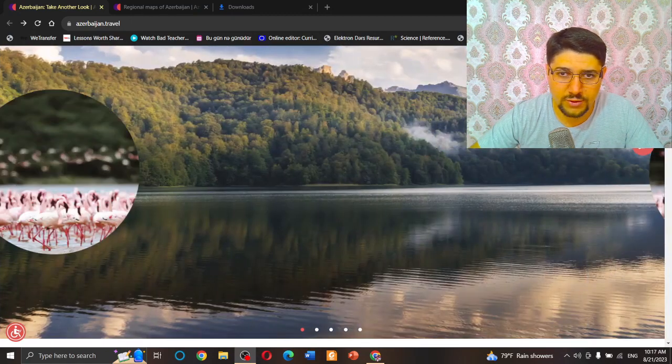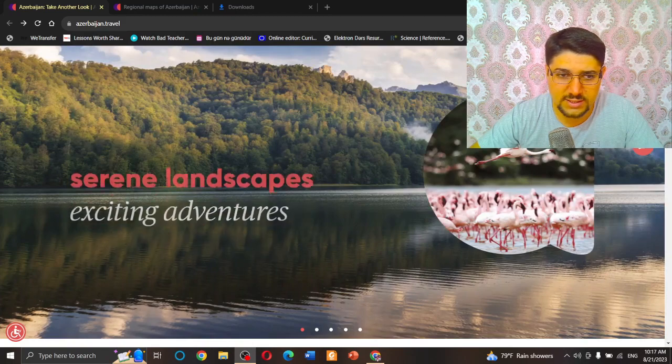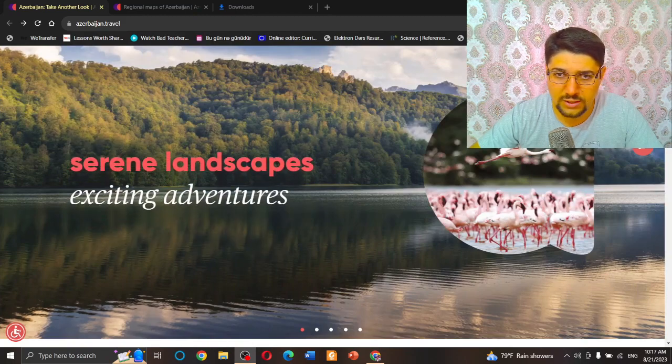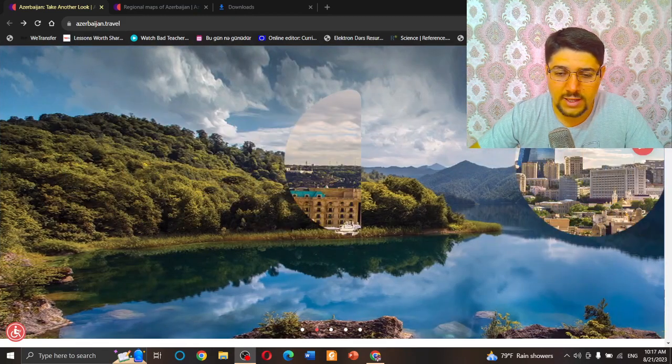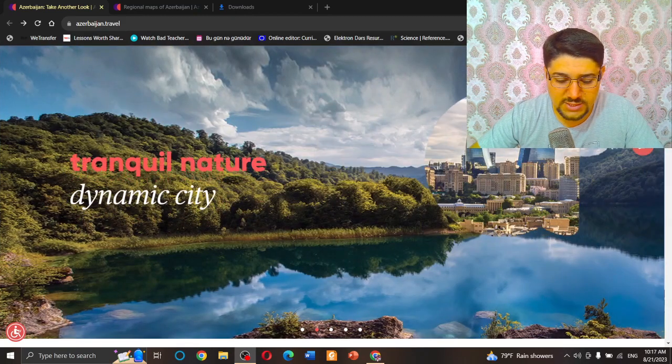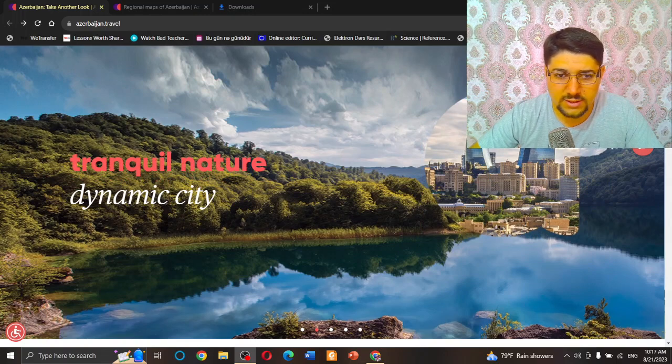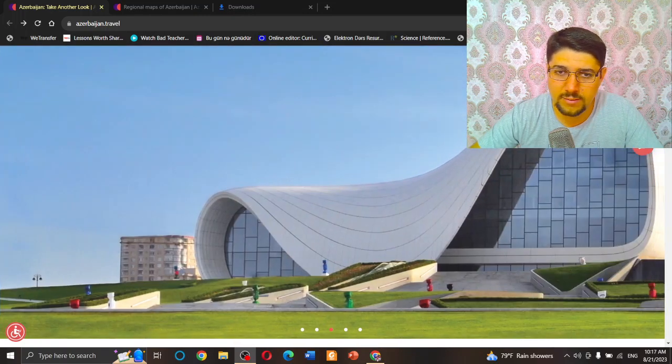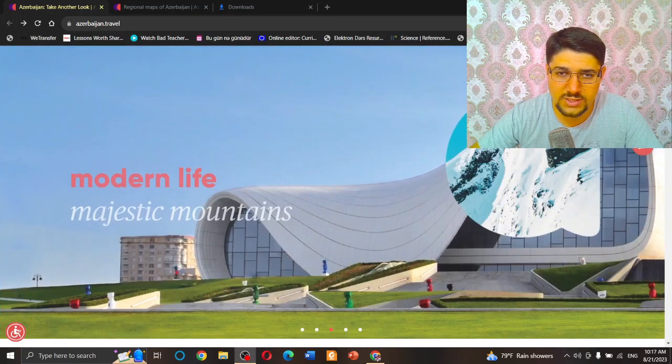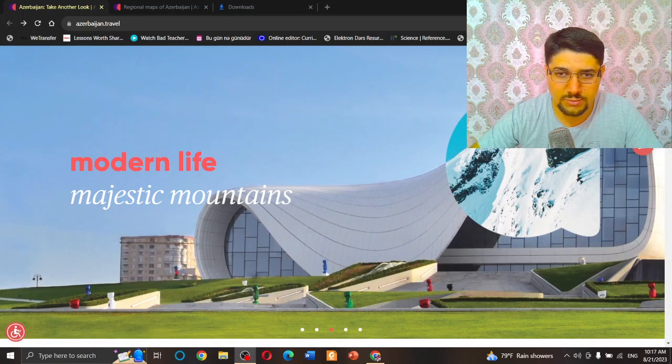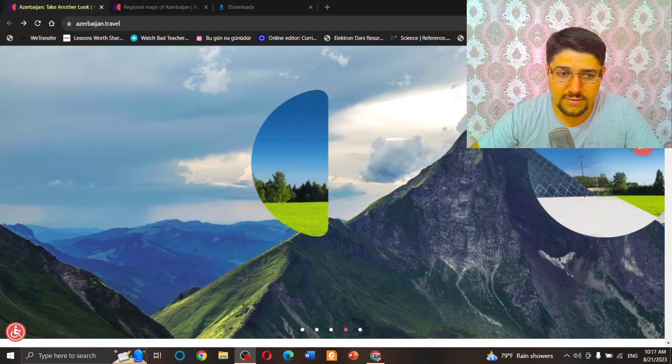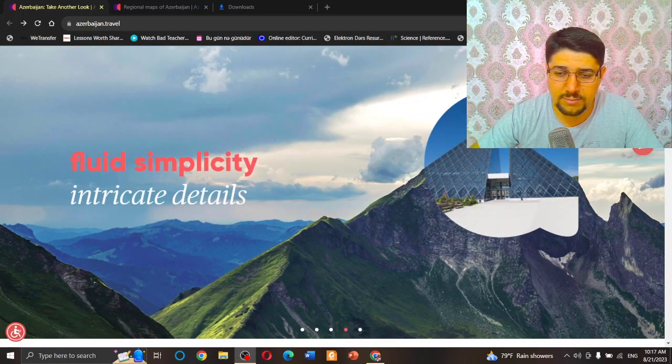Even I checked my place, Guba, and it was not in the list. So you cannot order the bus from Baku to Guba on that website. It's really shameful, but you know it's just a new startup, a new project I think.